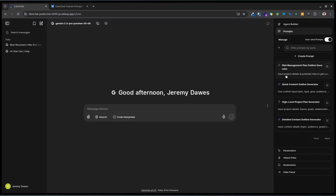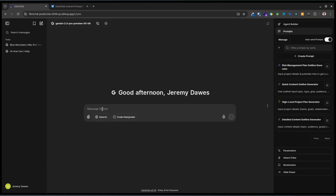I'm genuinely excited about this. This is LibreChat. I've got it set up now, connected to various AI and managed to get it working on Railway, the Docker kind of hosting. With a bit of help — I did not get this working by myself — but this is really, really good.